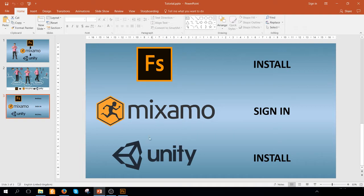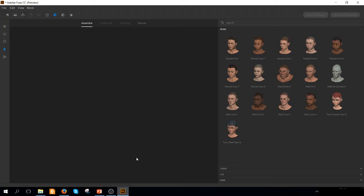First of all, I will start using Fuse. This is one of the most powerful tools that we have discovered so far to create characters. We can do it starting from scratch. In this case, we are going to create a simple lady character.